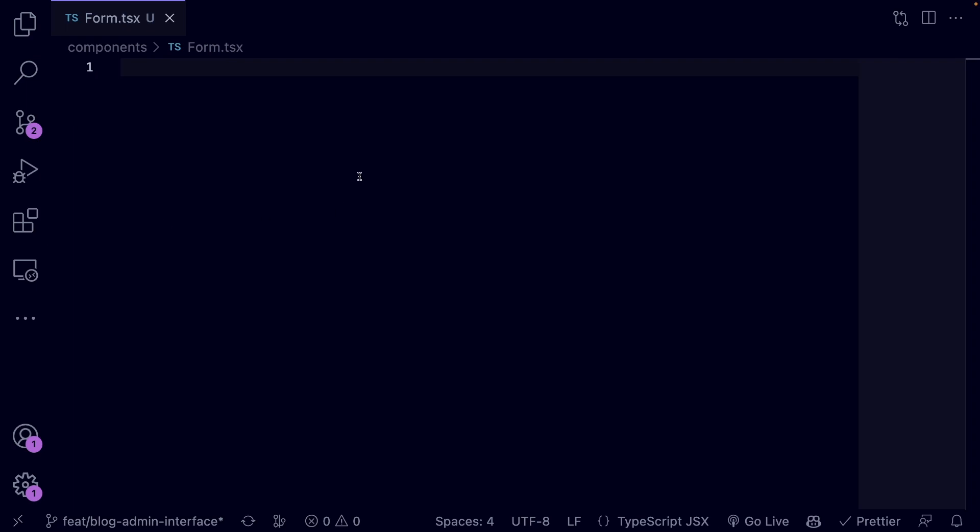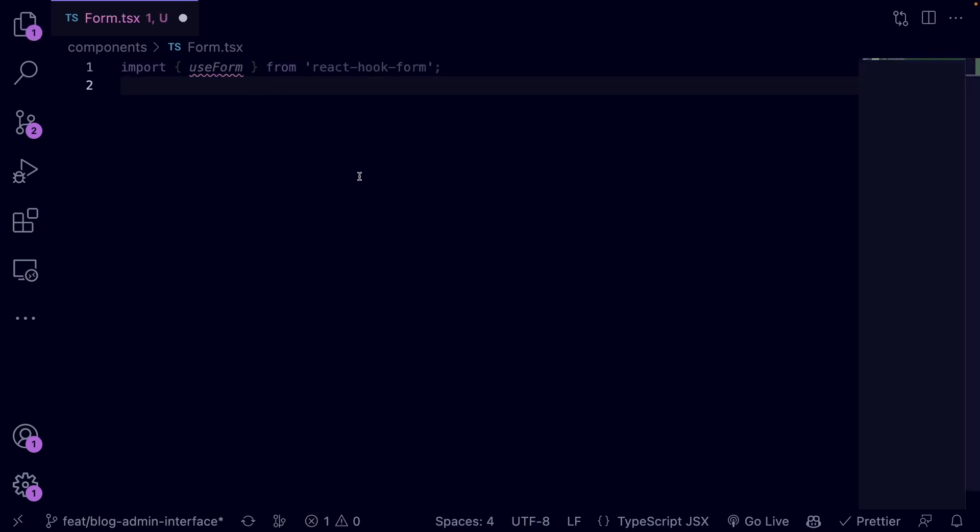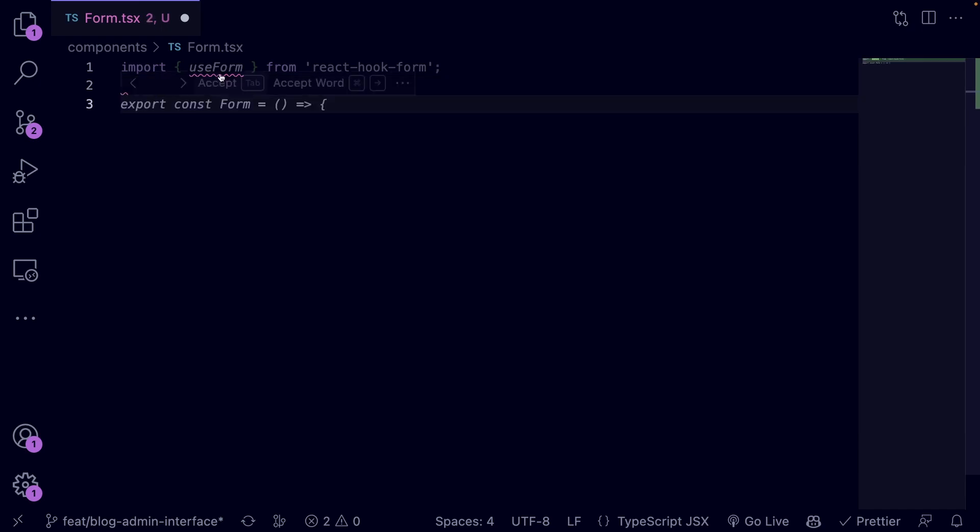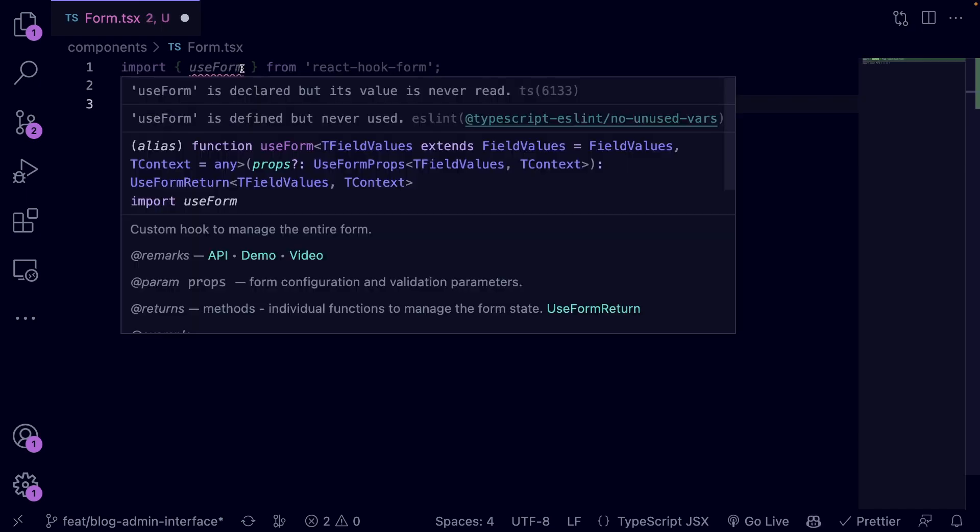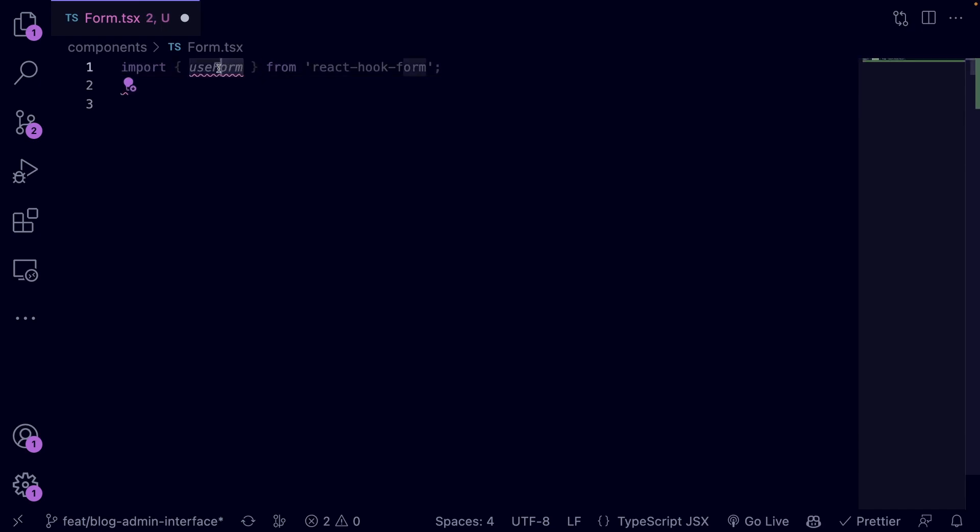Import the useForm hook at the top of the file as follows. useForm is a custom hook to manage the entire form. It allows you to set default form values, provide a validation schema, submit a form, plus other things.